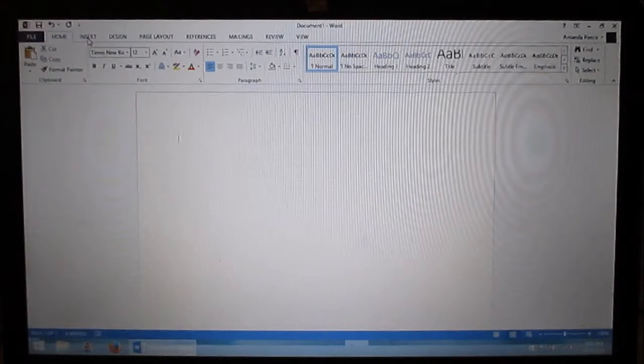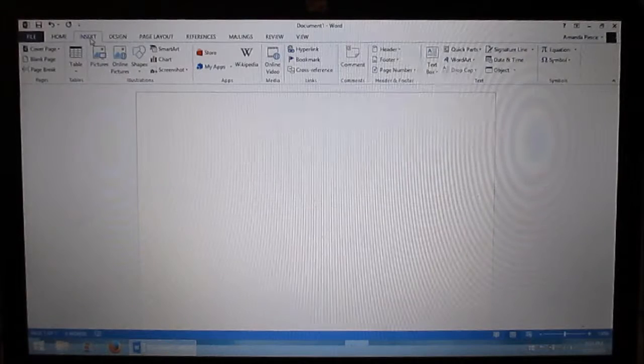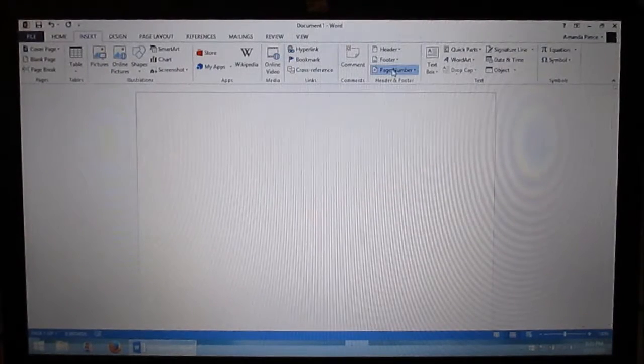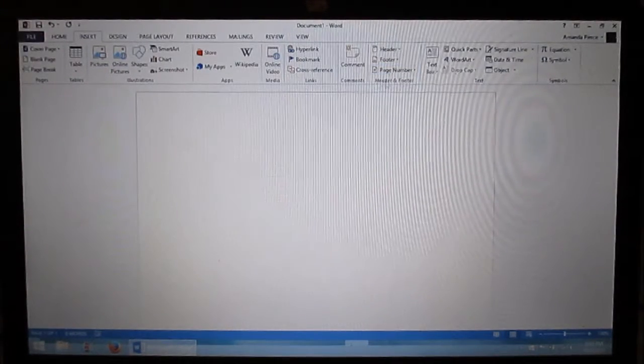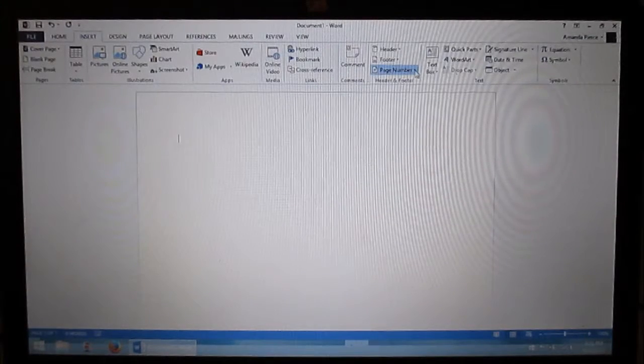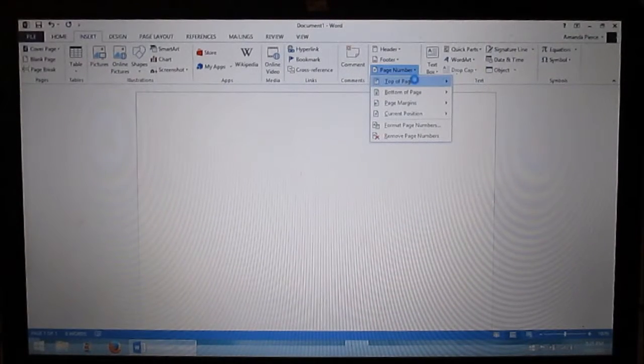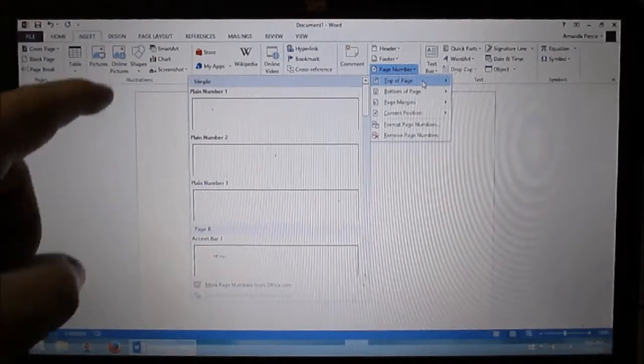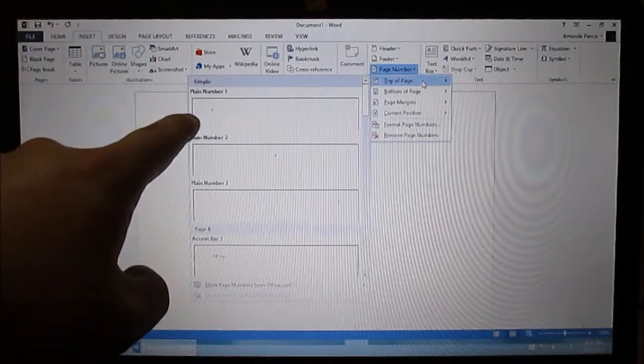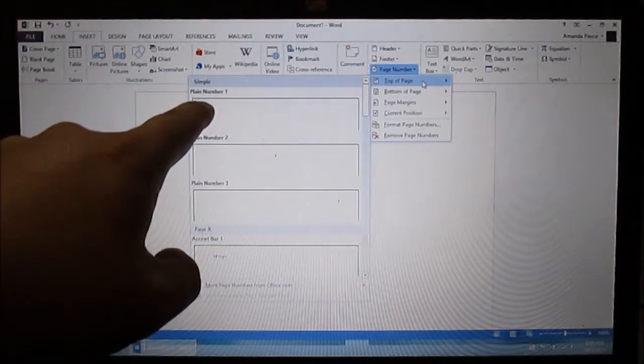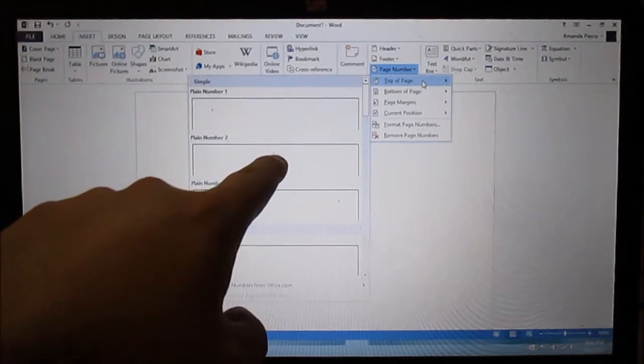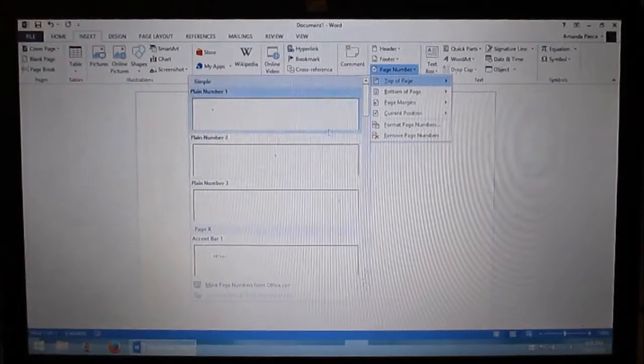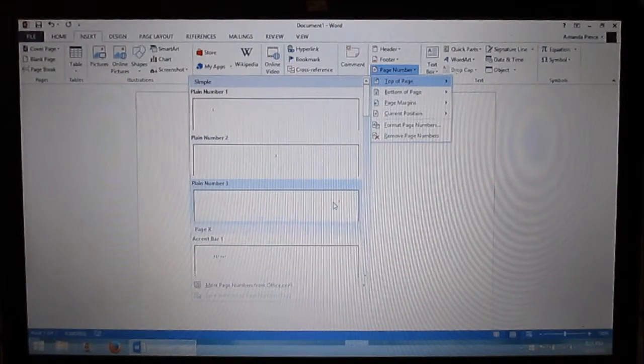Next thing I want to do is go to insert. I want to come up here and find where it says header and footer and where it says page number. I click on that. I go to the top of the page and it brings up a little chart. It shows the header in the upper left. This one's in the upper middle. This one's in the upper right. I want to click on the one that's plane number three upper right.